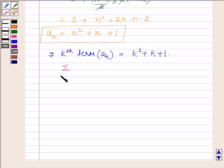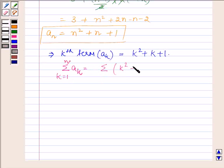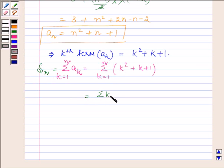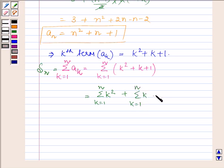Taking summation on both sides, we have the summation of a(k) for k running from 1 to n, which equals the summation of (k squared plus k plus 1) for k running from 1 to n. The right hand side equals the summation of k squared plus the summation of k plus the summation of 1, all with k running from 1 to n.